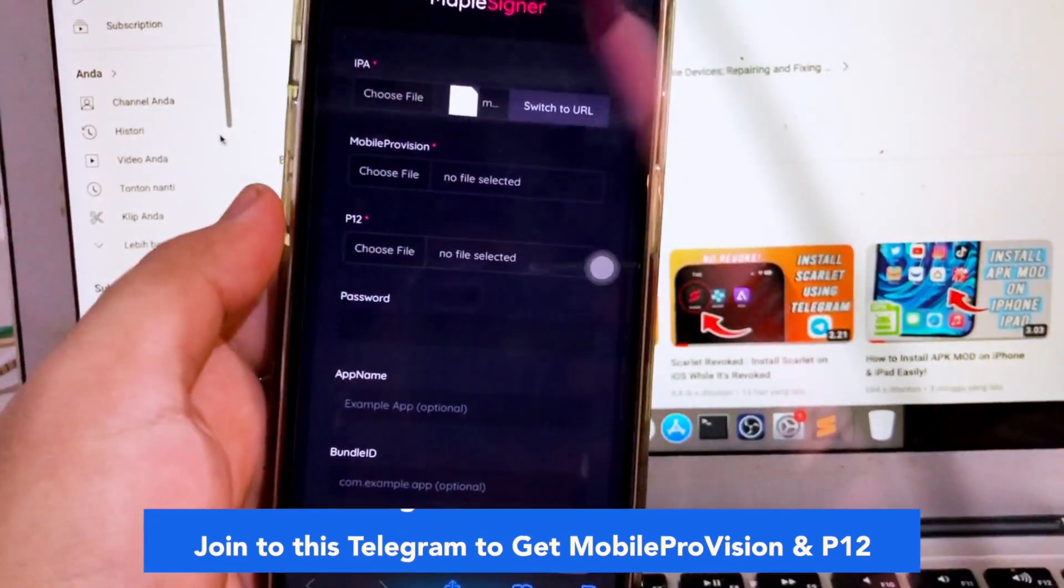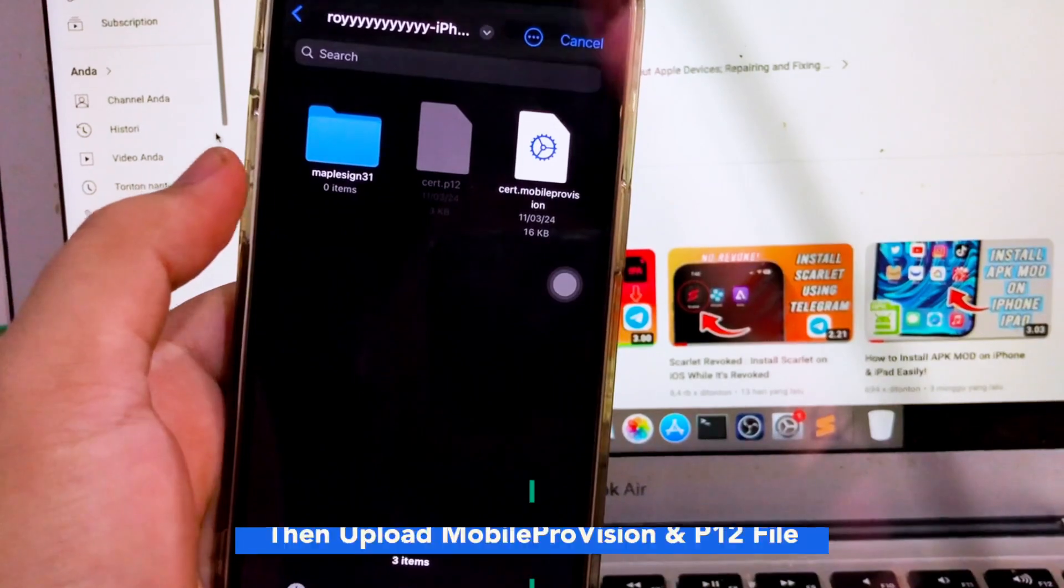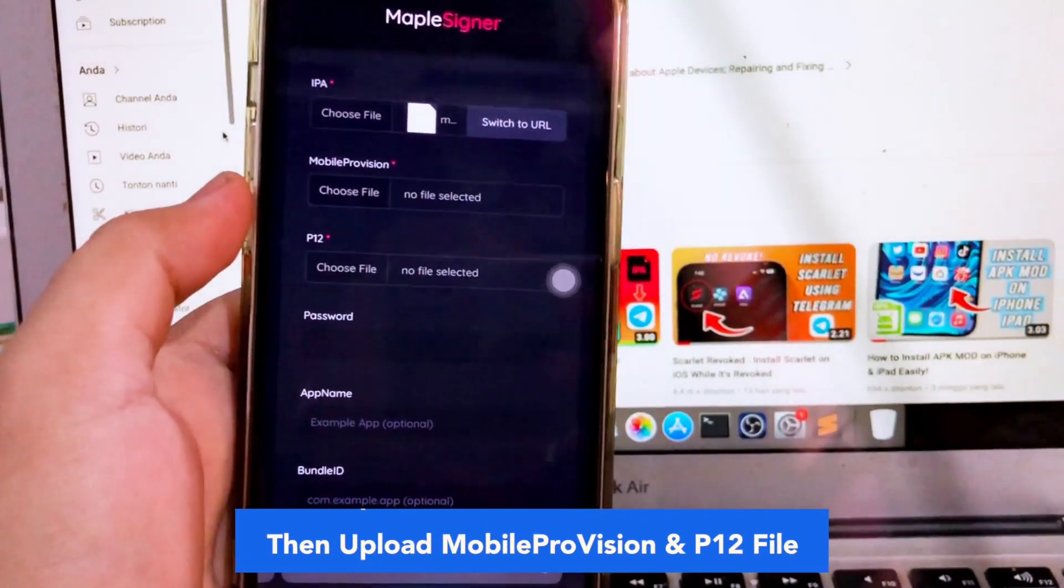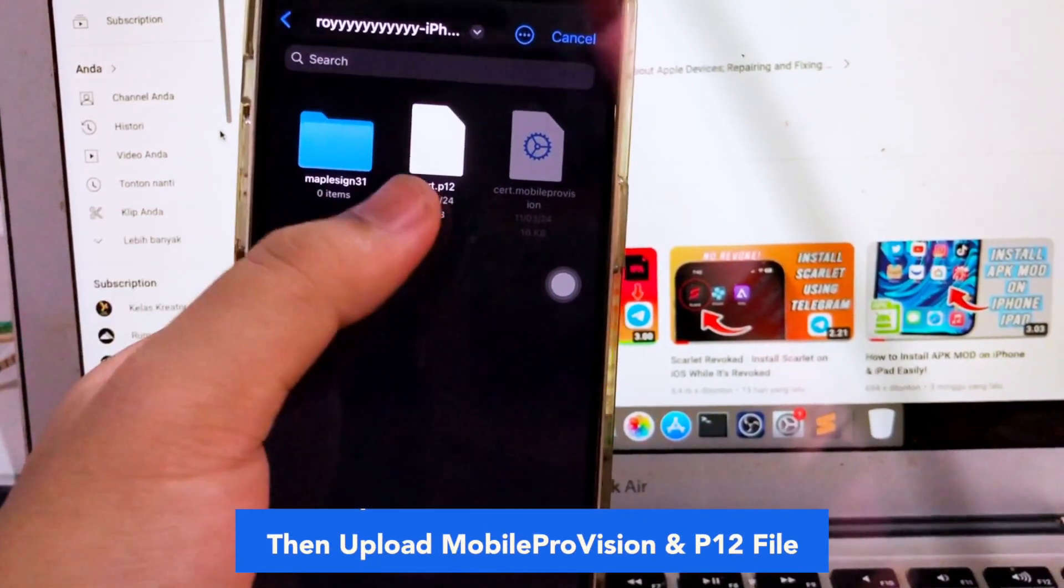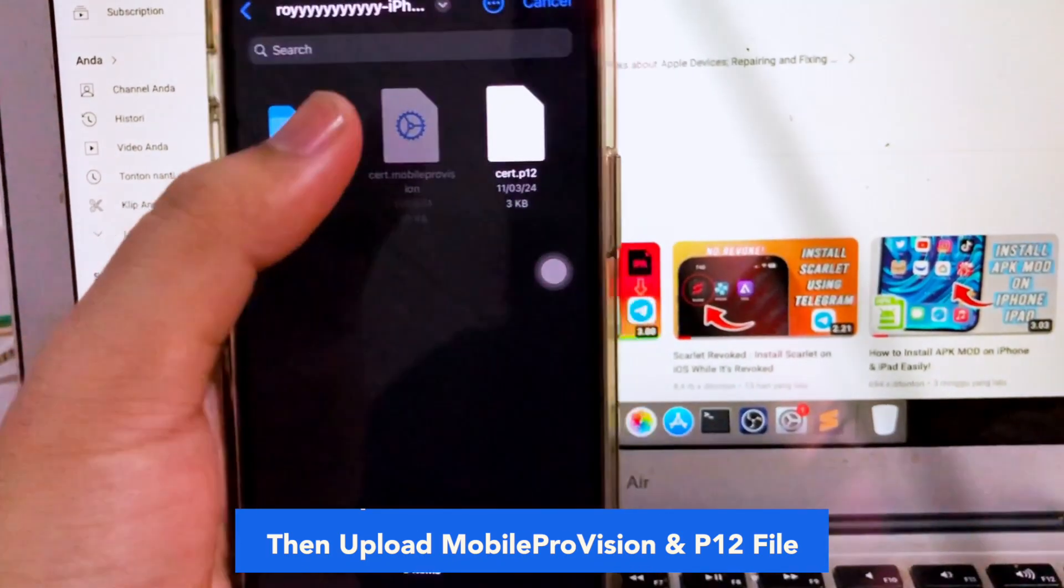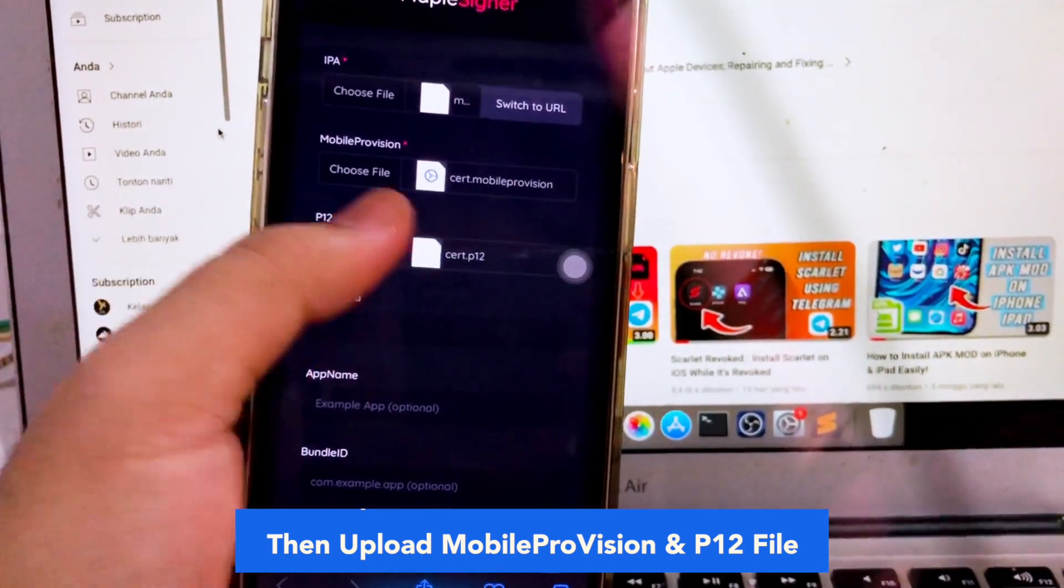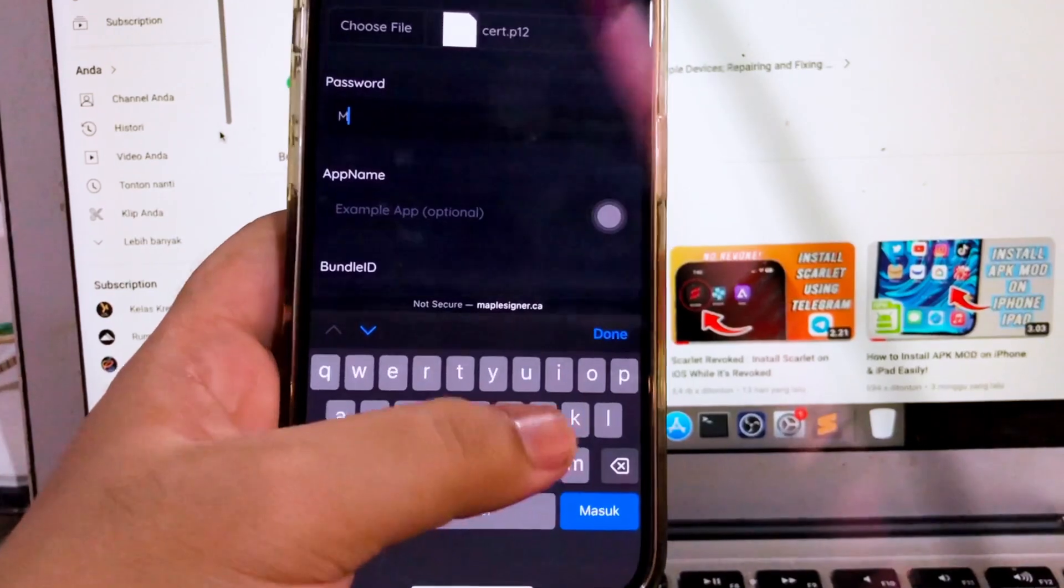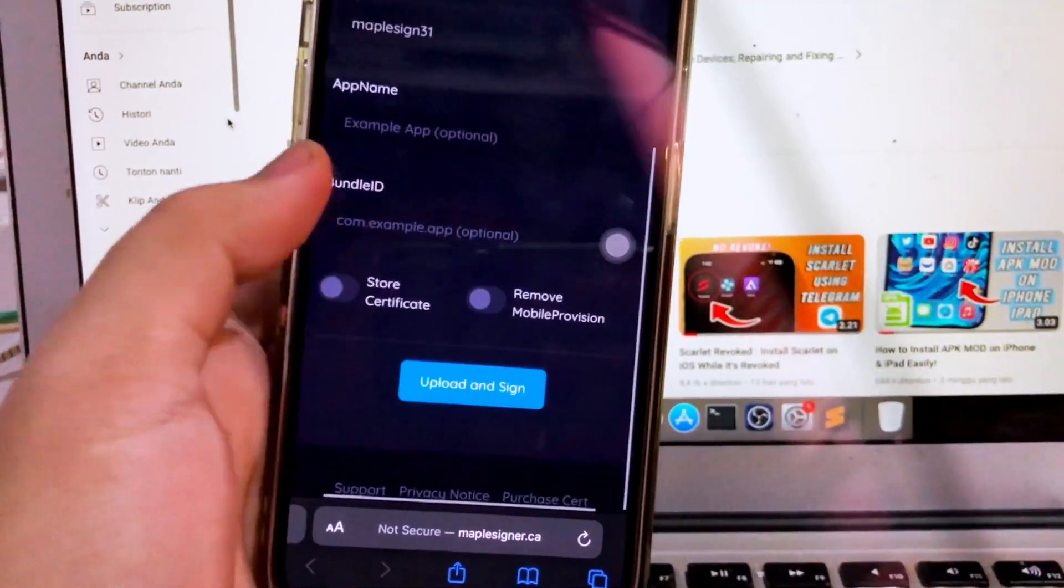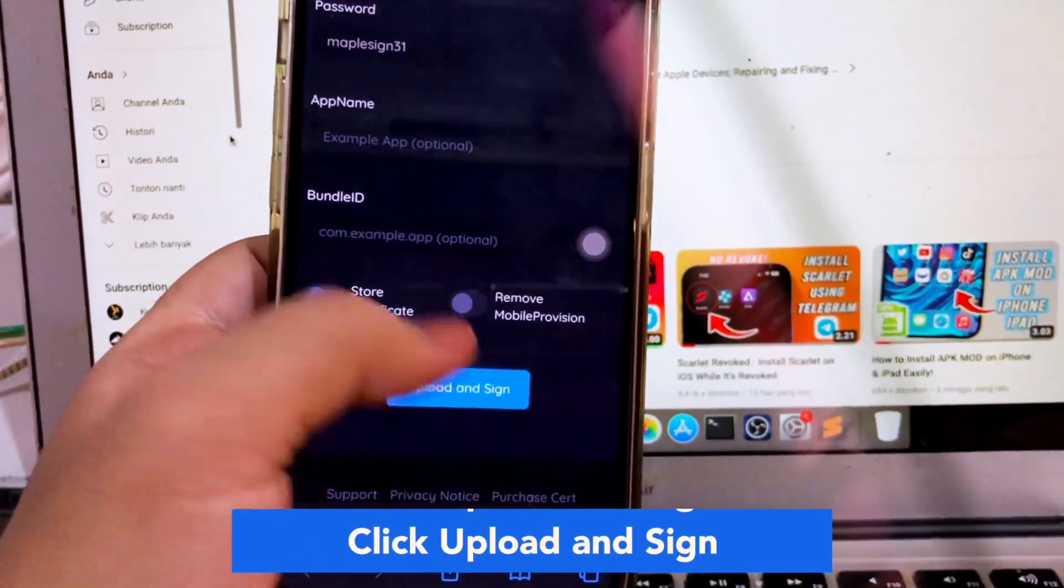After that, you must upload this mobile provision to Maple Signer. Do it the same way as shown in this video. Then upload P12 to Maple Signer as well. Then click upload and sign.